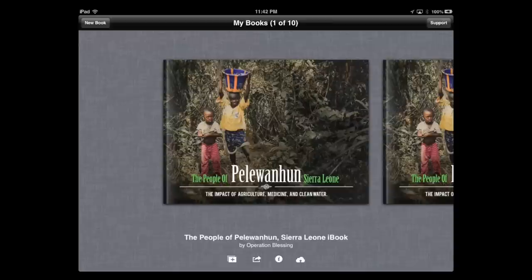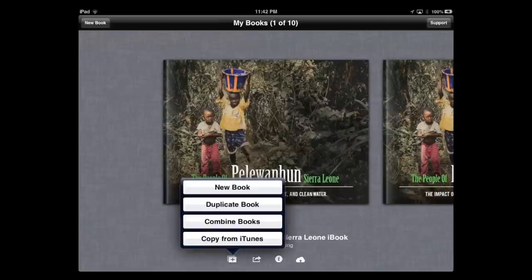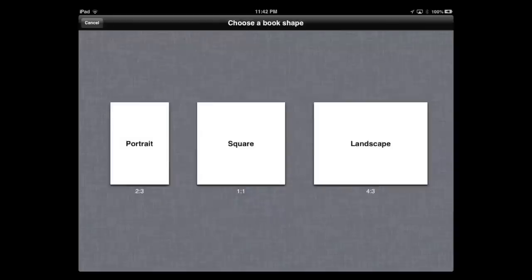I'm going to go over a few of the things I liked about the app for creating a multimedia ebook that can be saved as a PDF, an EPUB file for Android, or uploaded to the iBook store. First, I'll hit new book to show you the options — portrait, square, or landscape. I chose to do portrait on the first book because it flips really well inside of the iBook interface.